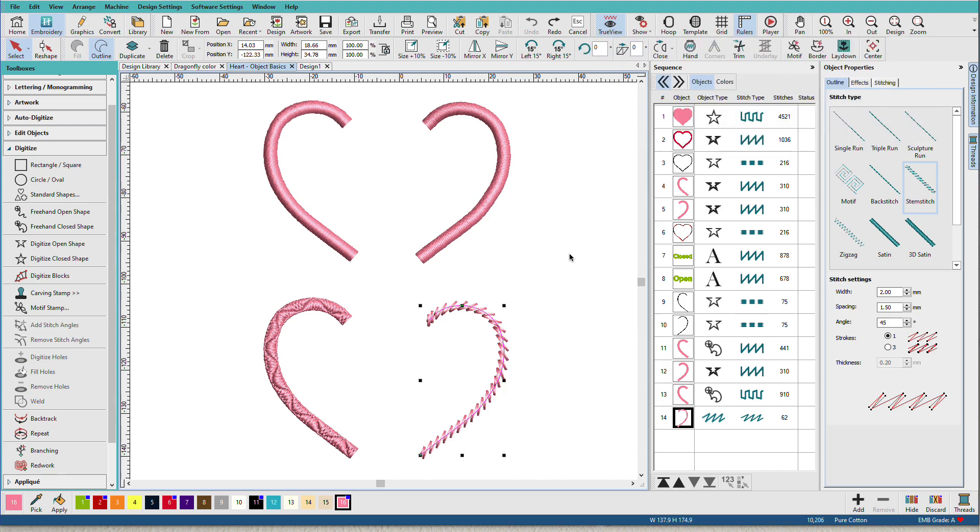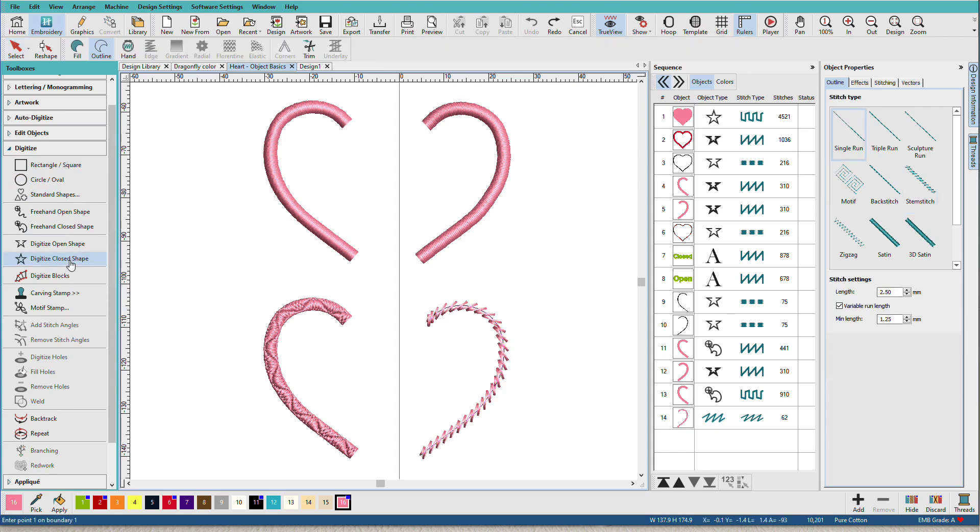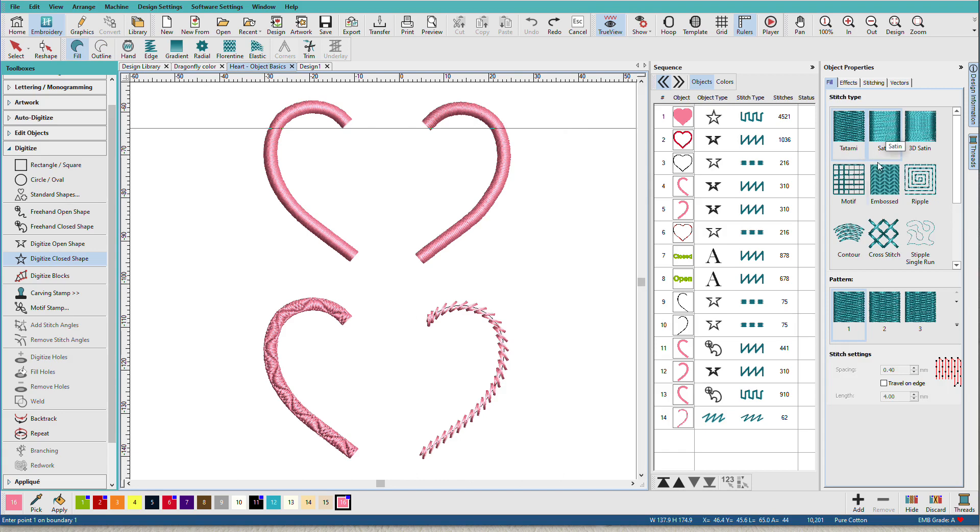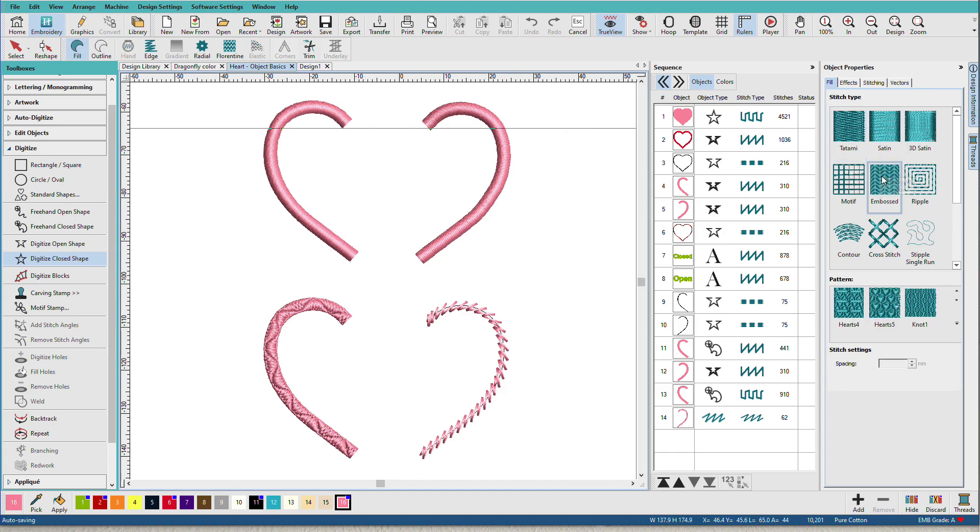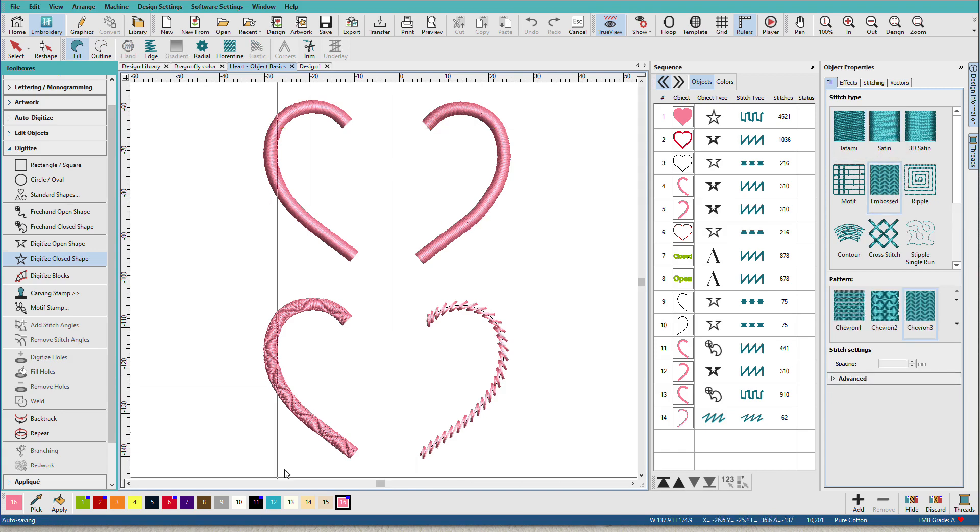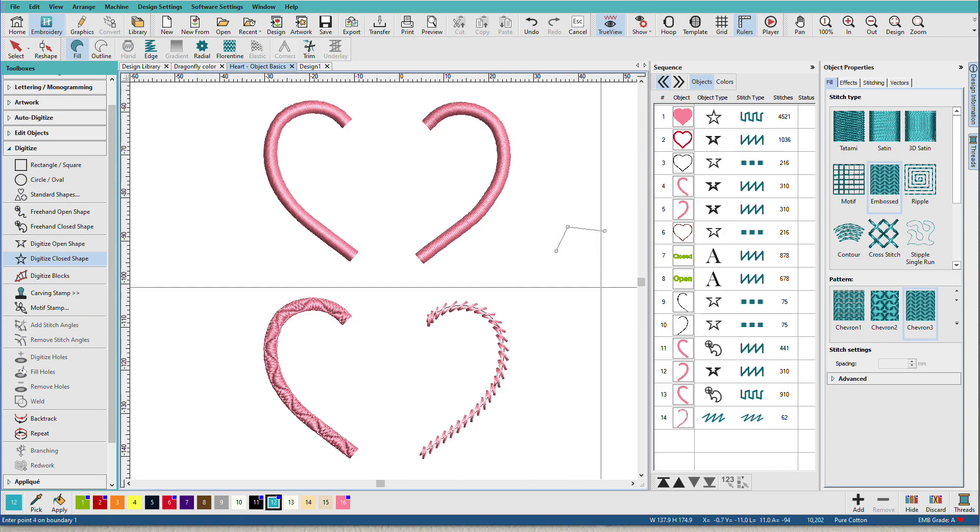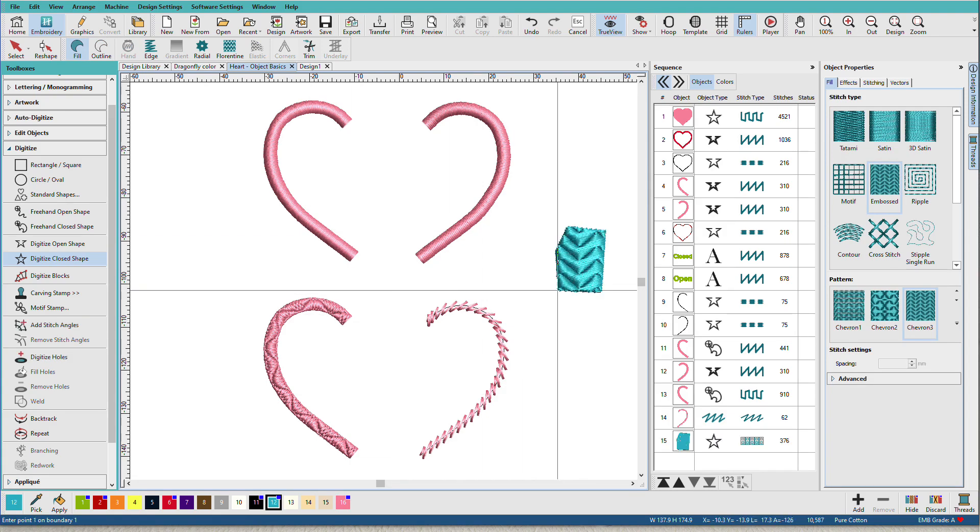So after you've determined those, you'll select your appropriate tool over here just by clicking it. Let's say I want to digitize a closed shape. I want it to be a fill. Maybe I want it to be an embossed fill. And I want to use this color. And now when I create my shape, there it is.